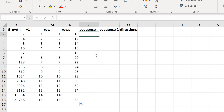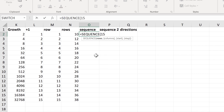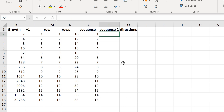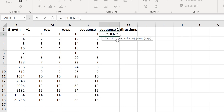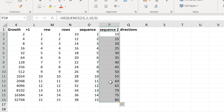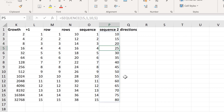Another option is to use the SEQUENCE formula, which is only available in newer versions of Microsoft Office. Typing =SEQUENCE(15) and Enter fills the numbers from 1 to 15. The SEQUENCE formula has multiple options: how many rows (15), how many columns (1), where to start (10), and the step — the number to increase by each time (5). This fills 15 rows and 1 column, starting at 10 and increasing by 5 each time.